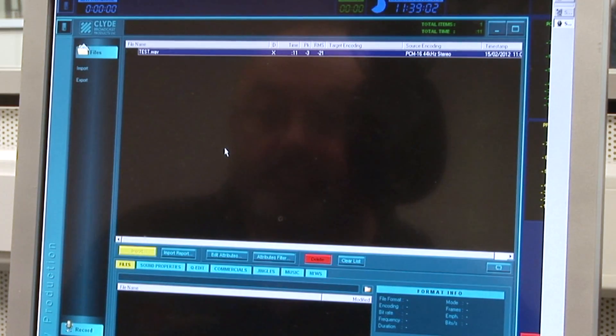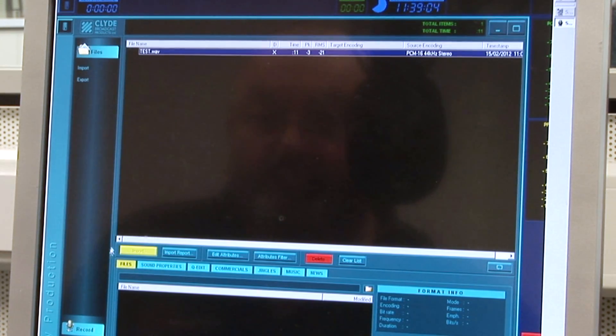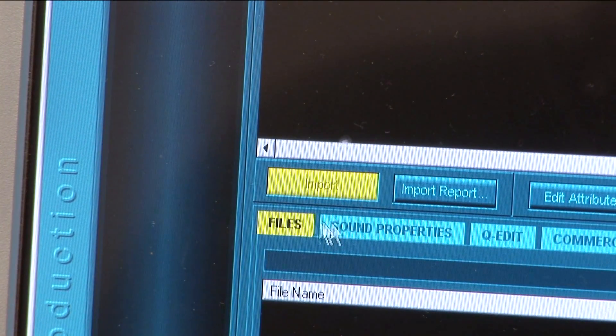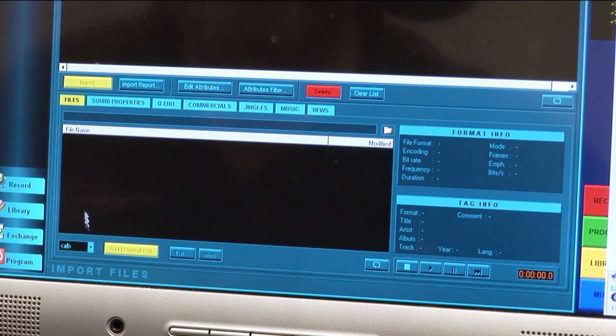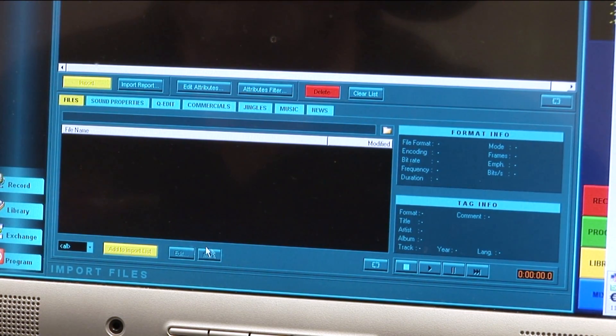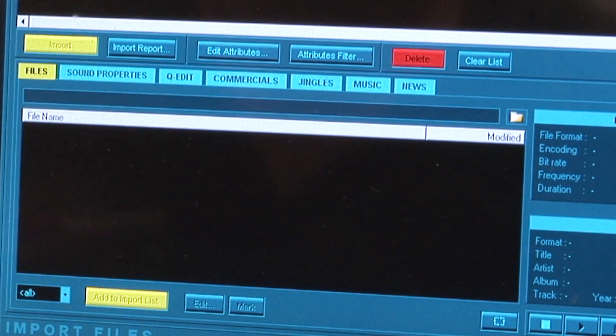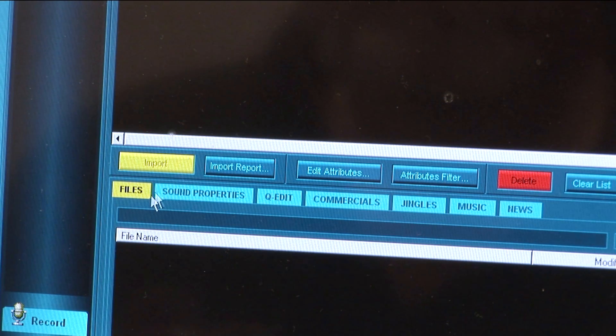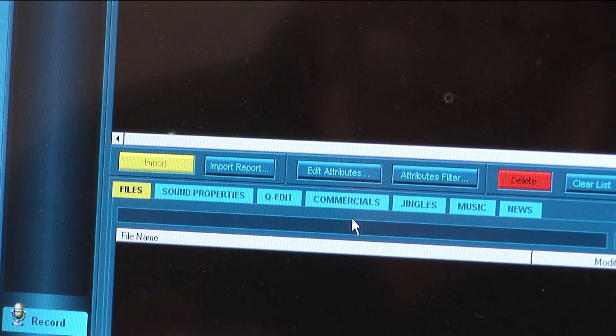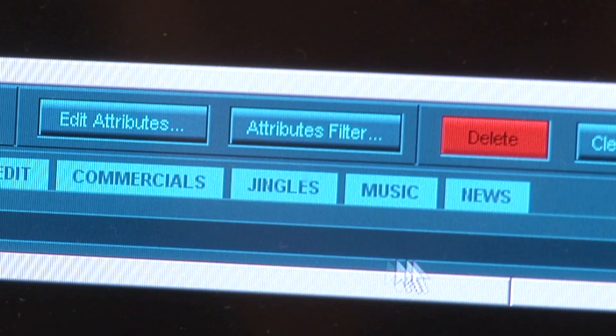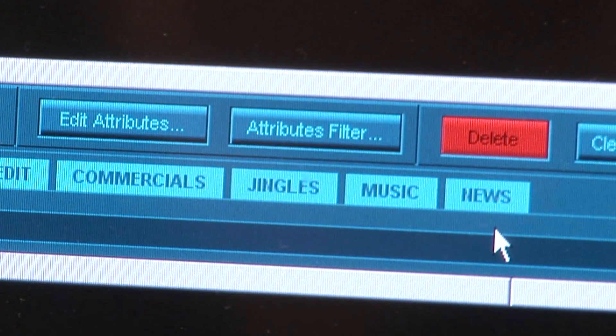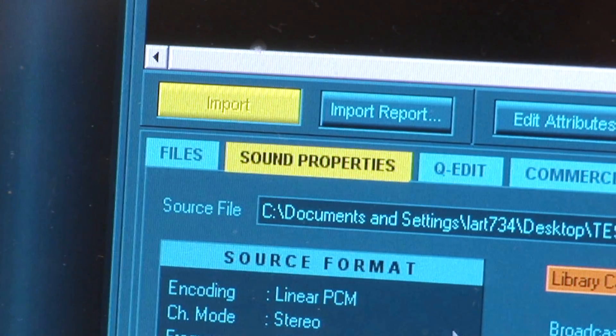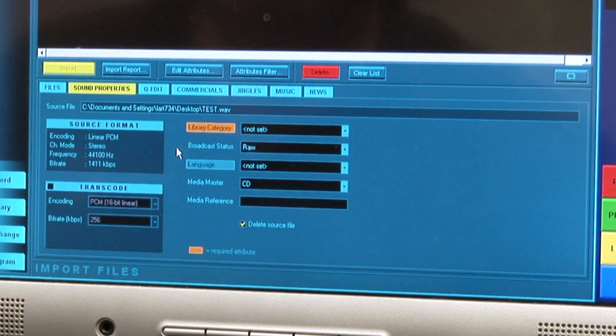You will notice that the yellow Import button at bottom left of the main file window is greyed out. This will change when we have dealt with the Settings options, which have appeared within the bottom third of the screen. The seven tabs here are labeled Files, Sound Properties, Cue Edit, Commercials, Jingles, Music, and News. In all cases, select Sound Properties first. Various options then appear.